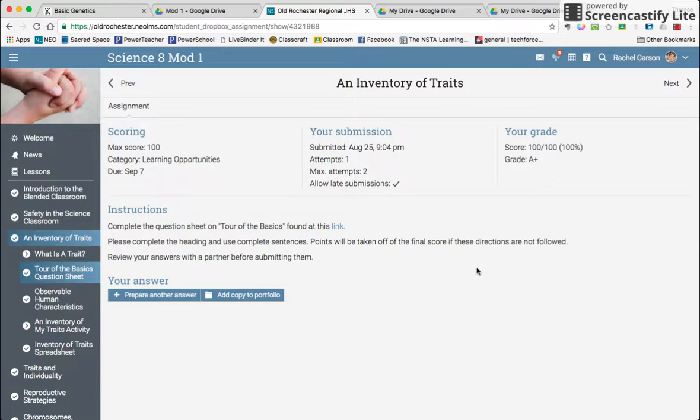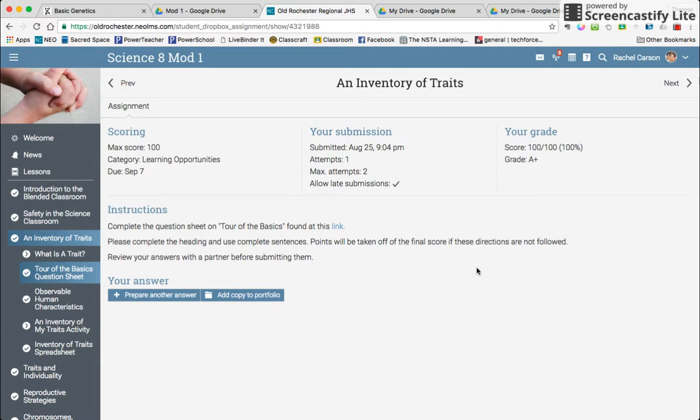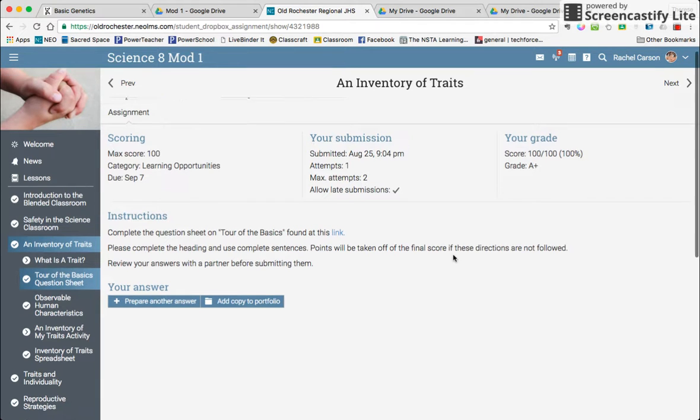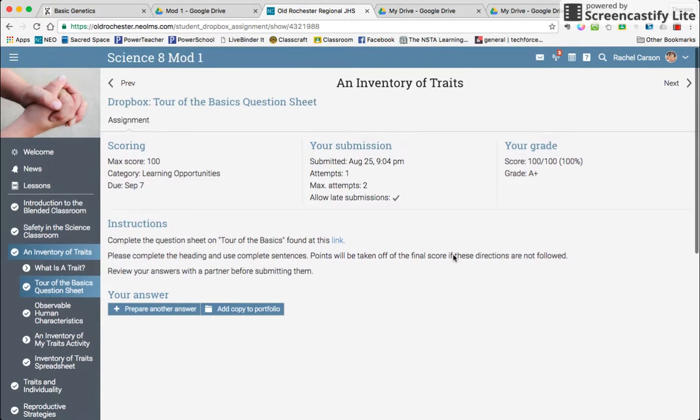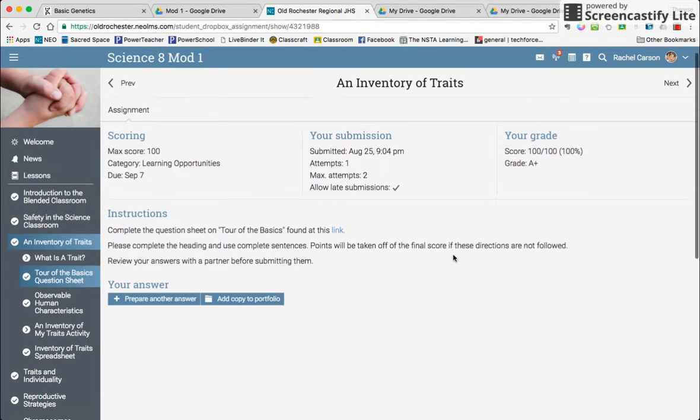Okay, so here's a quick tutorial on how to upload an answer into NEO. We're here on the Inventory of Traits lesson, and this is the Tour of the Basics Question Sheet Dropbox.